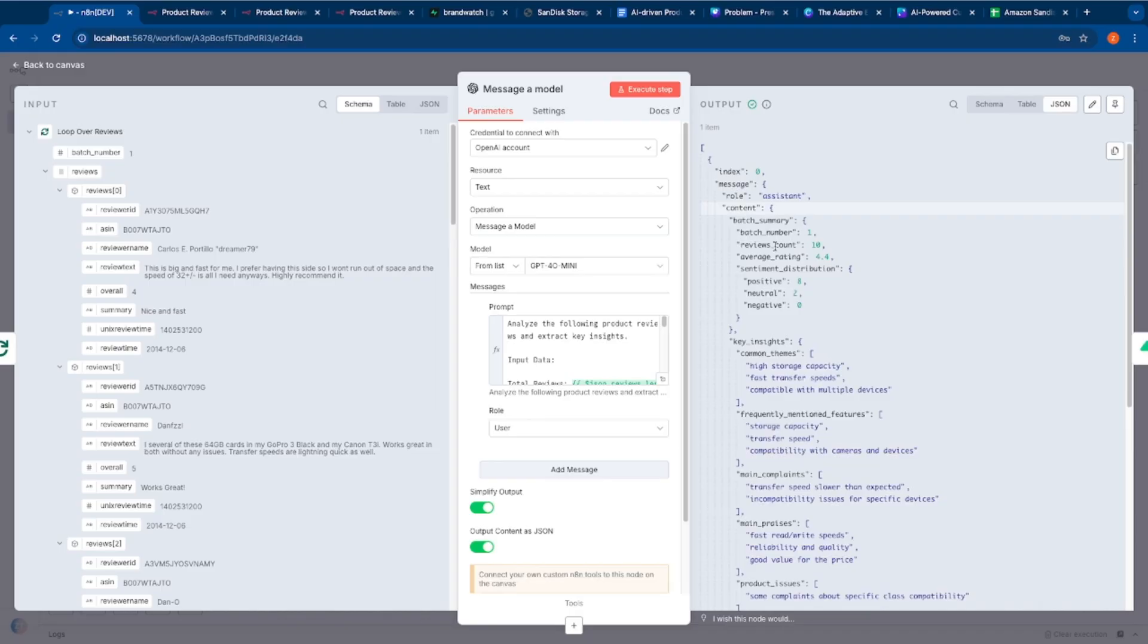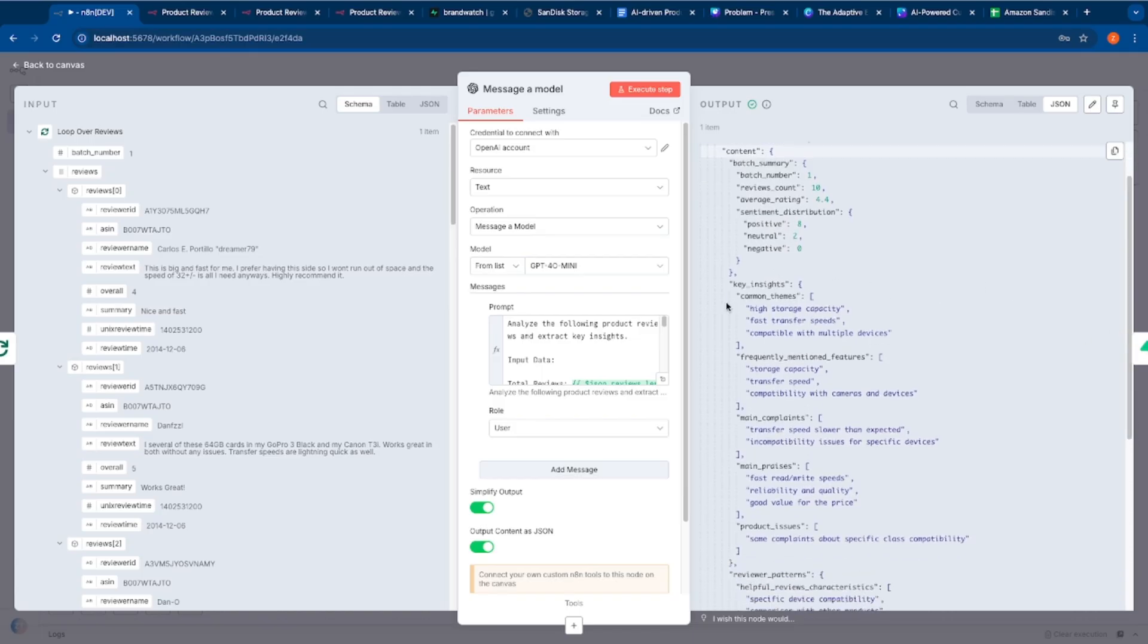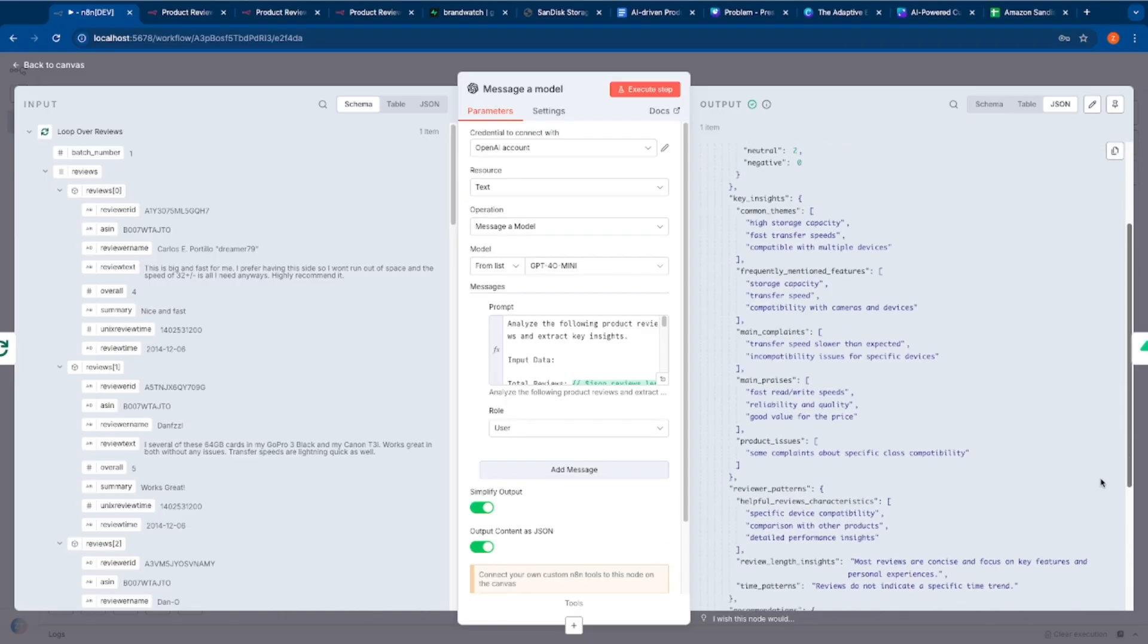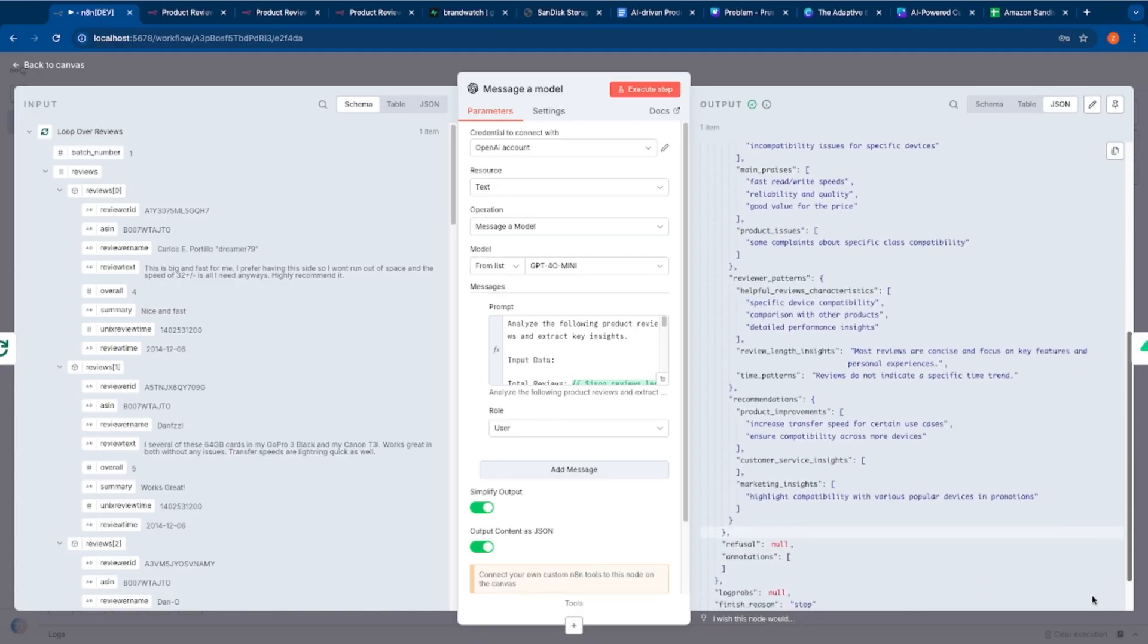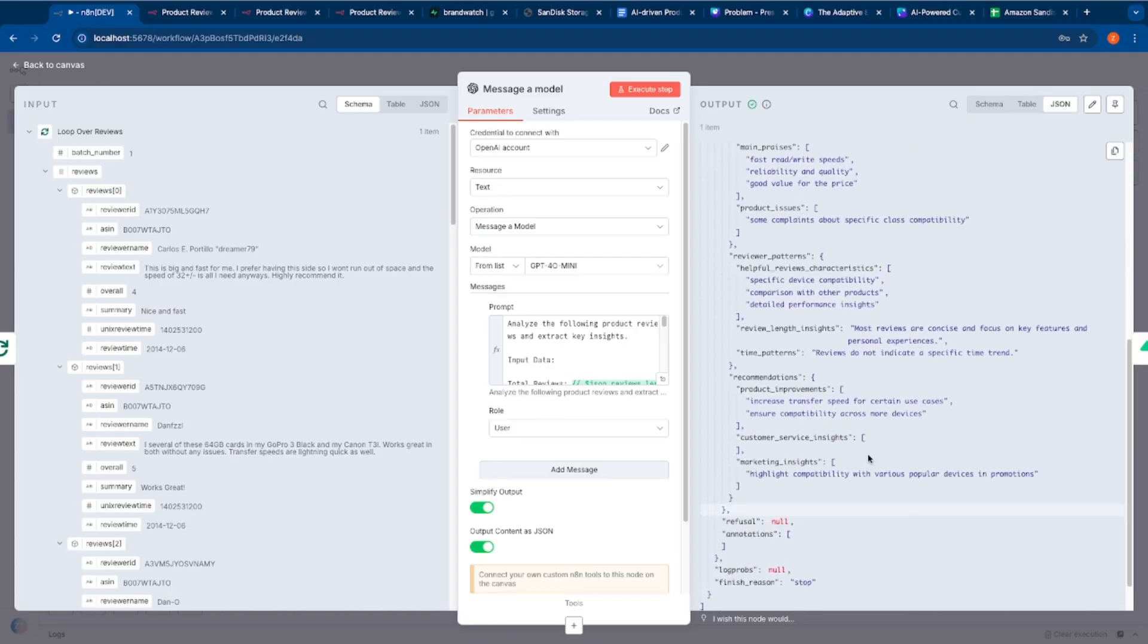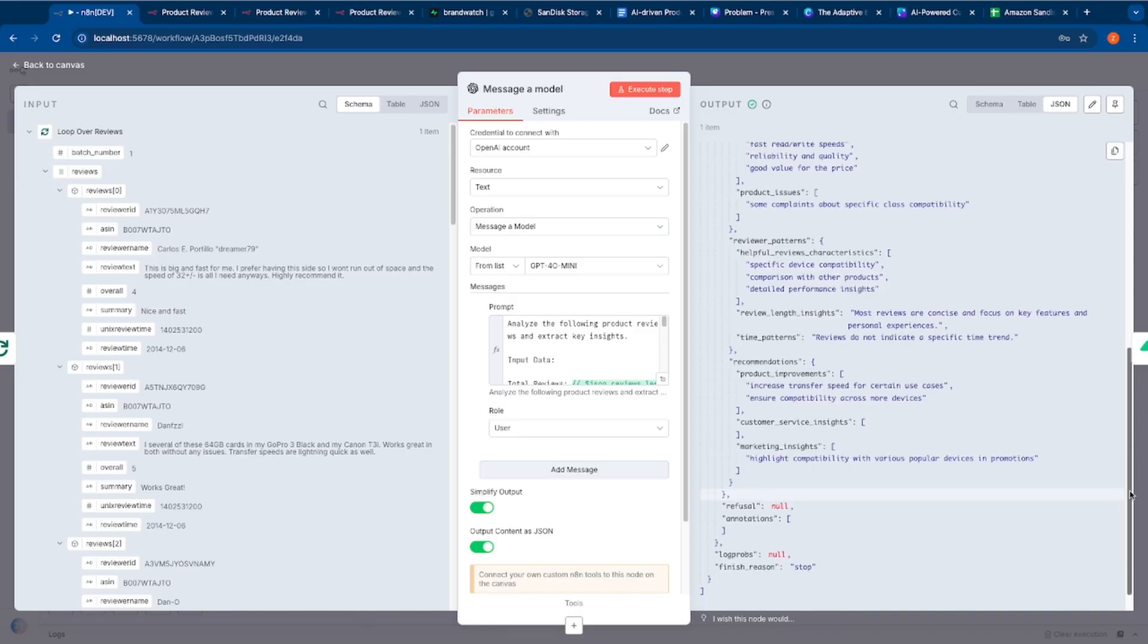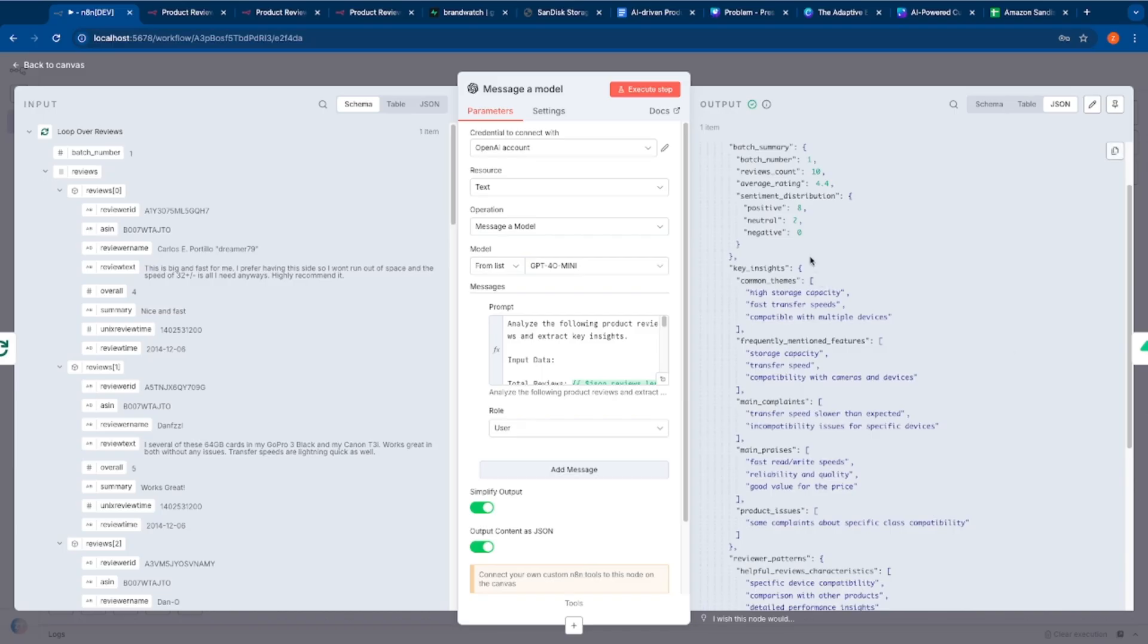So let me enable the model and let me show you this again. So if I execute this, we'll just do it once and we'll see what is the output that we are getting from the LLM. So it obviously, because we're in a loop, it has access to all 10 reviews in that particular batch. And it was successfully able to essentially generate the output in the way that I need. Let me show you the JSON output. There you go. So there is content. It got precisely got the review count. The average is 4.4 sentiment. It was able to do a sentiment distribution. There were of the 10 reviews, there were eight positive, two neutral and zero negative. It was also able to clearly establish the common themes, high storage capacity, fast transfer speeds, frequently mentioned features, storage capacity, transfer speed.